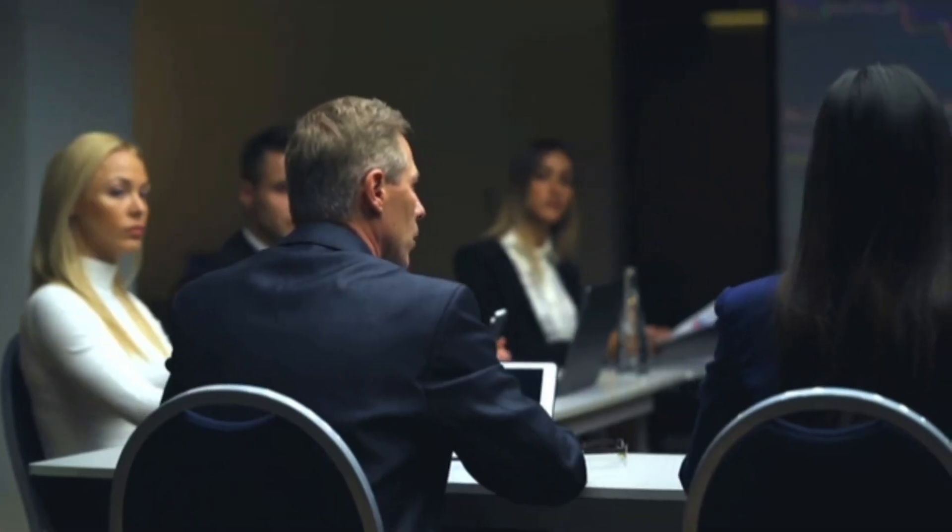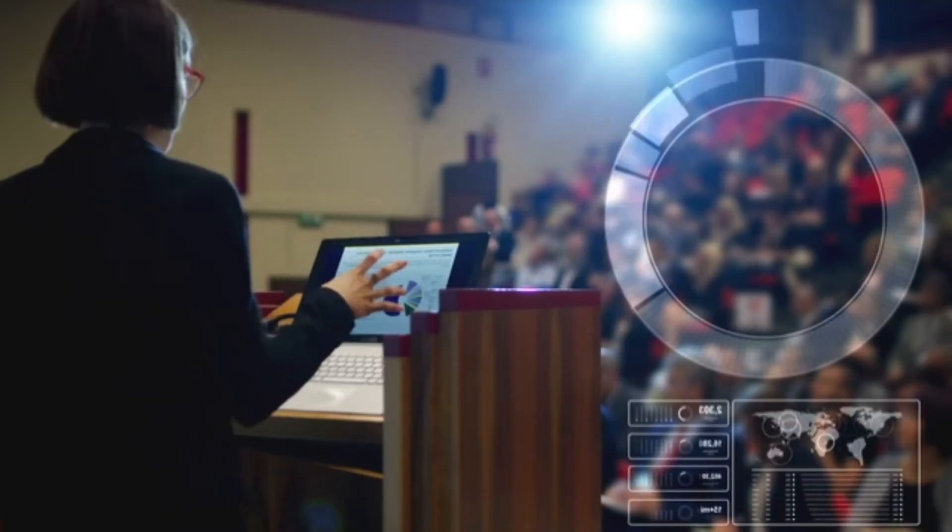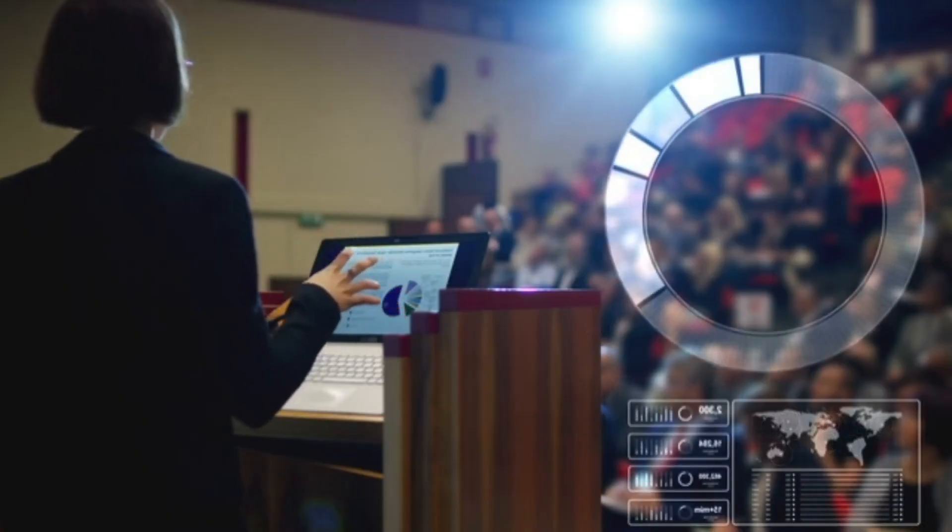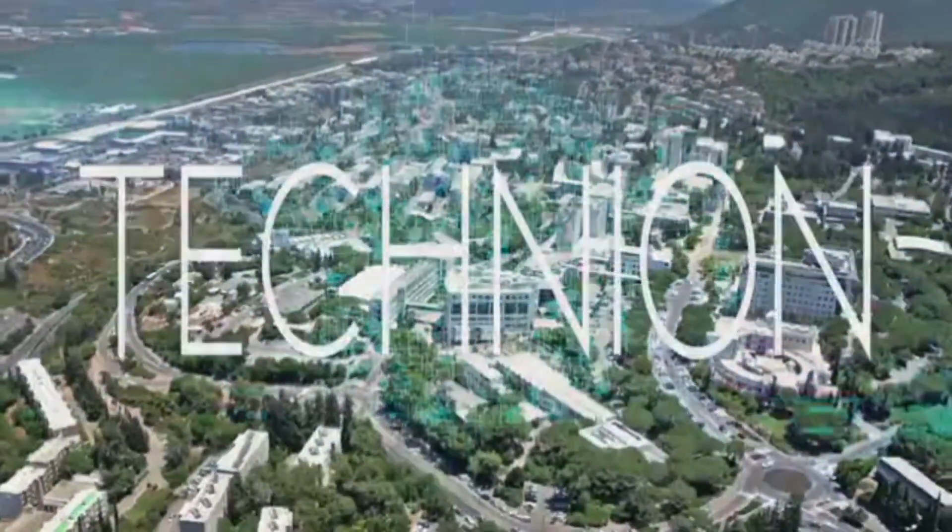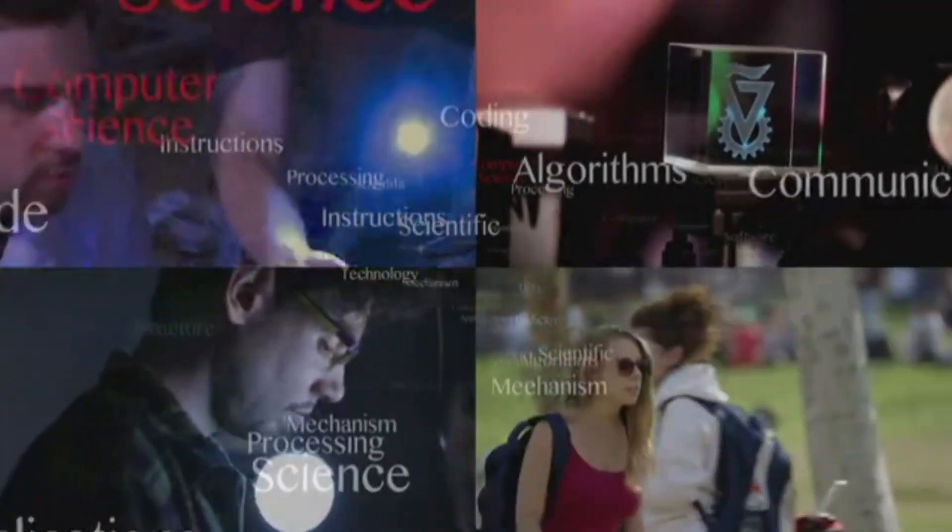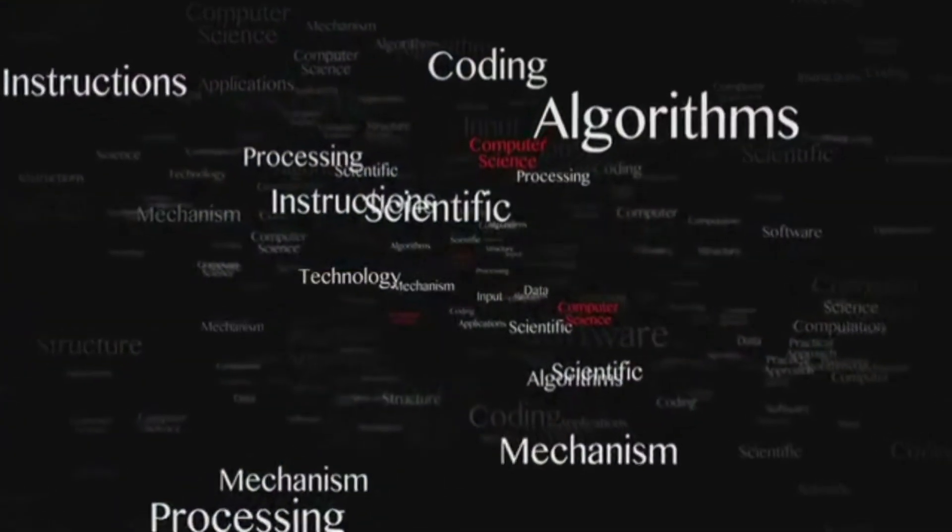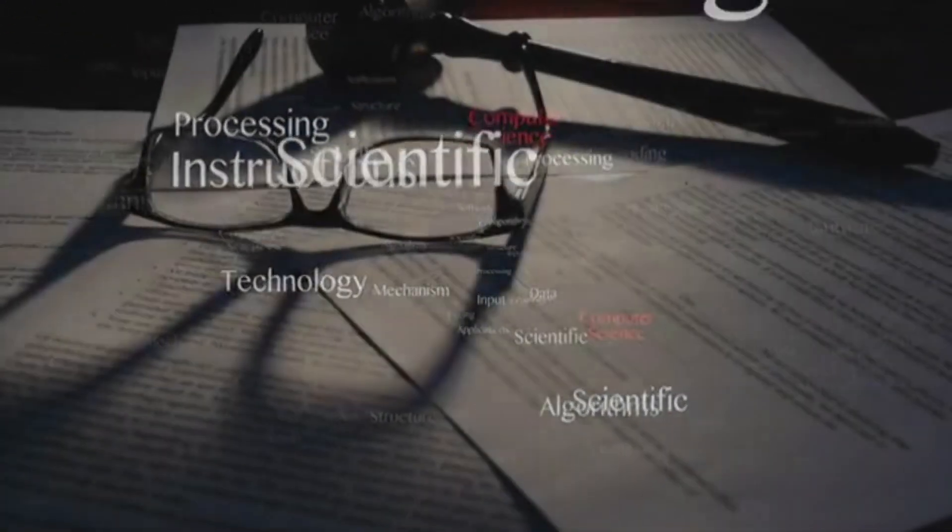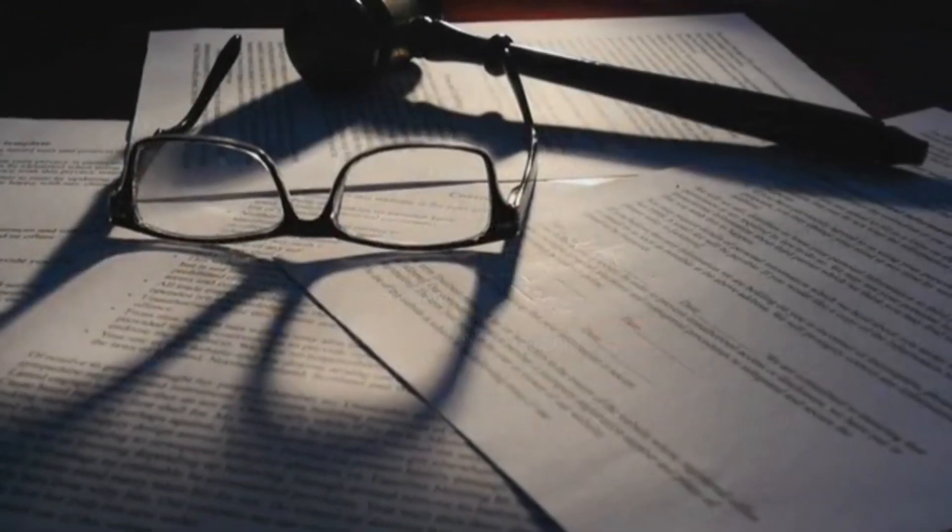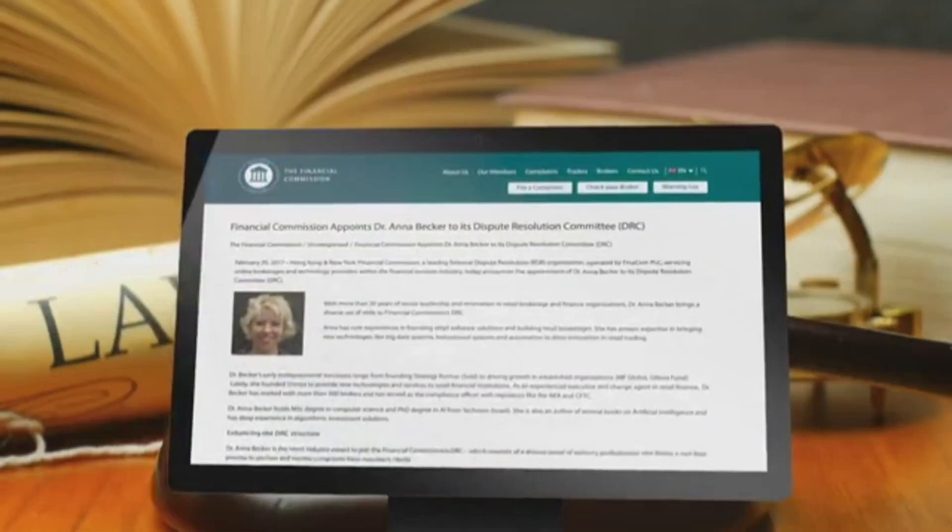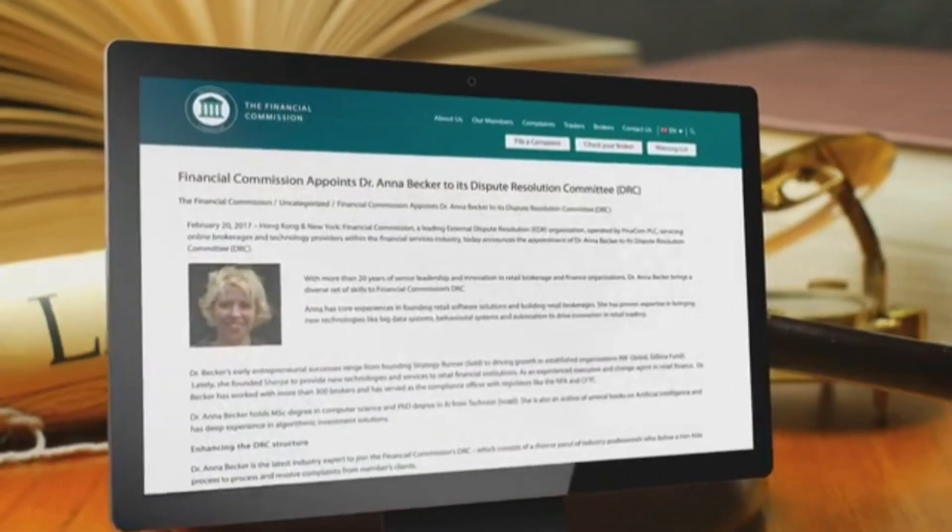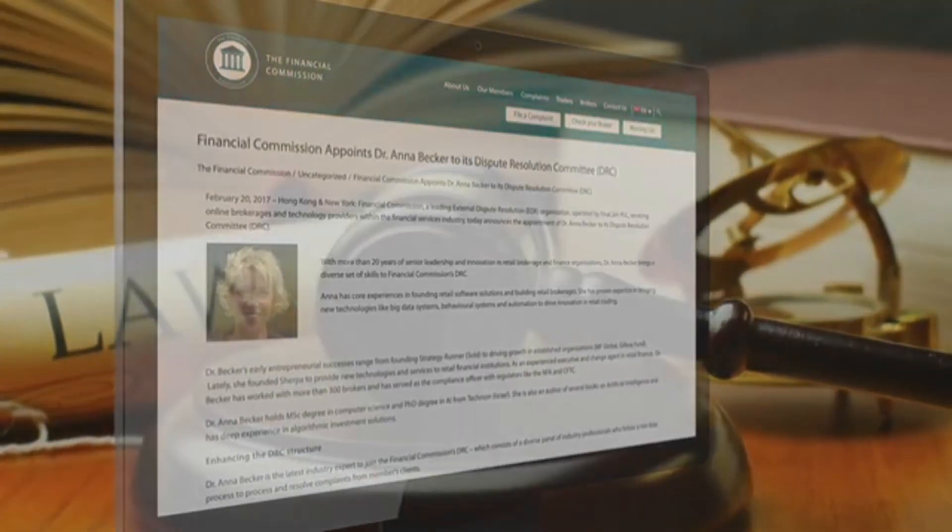She holds a master's of science degree in computer science and a doctorate degree in AI from the prestigious Technion University. She is also an author of several books on artificial intelligence and has deep experience in algorithmic investment solutions. Because of her deep experience in the area of legal compliance, Dr. Anna has been appointed by the Financial Commission's Dispute Resolution Committee.